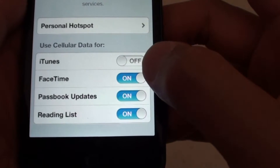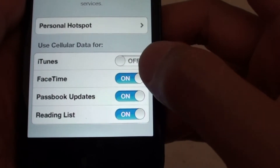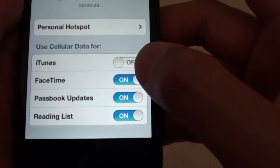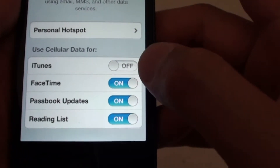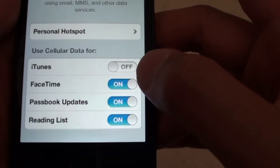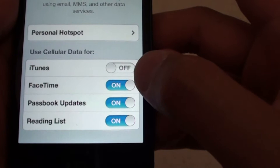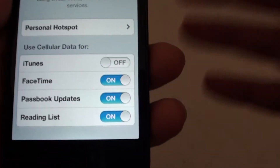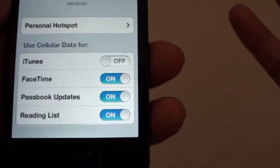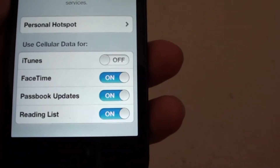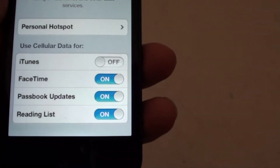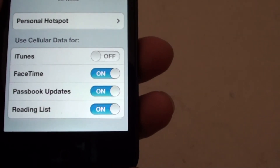Make sure that you have set FaceTime to On. This will allow FaceTime to use cellular data, allowing you to use FaceTime when you are not connected to your Wi-Fi.